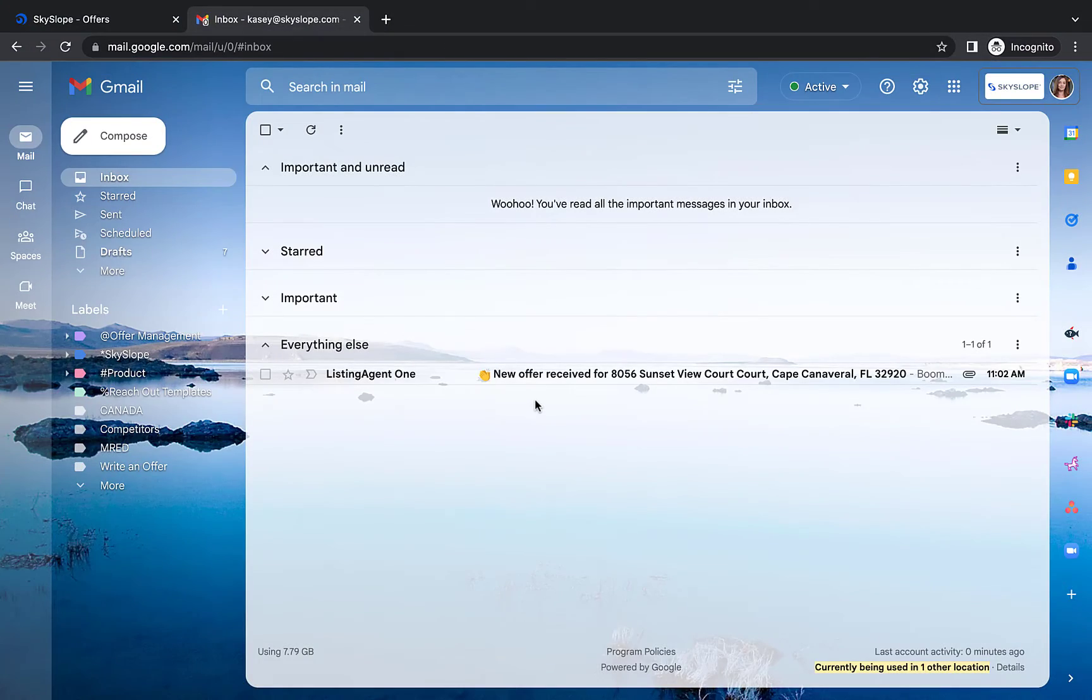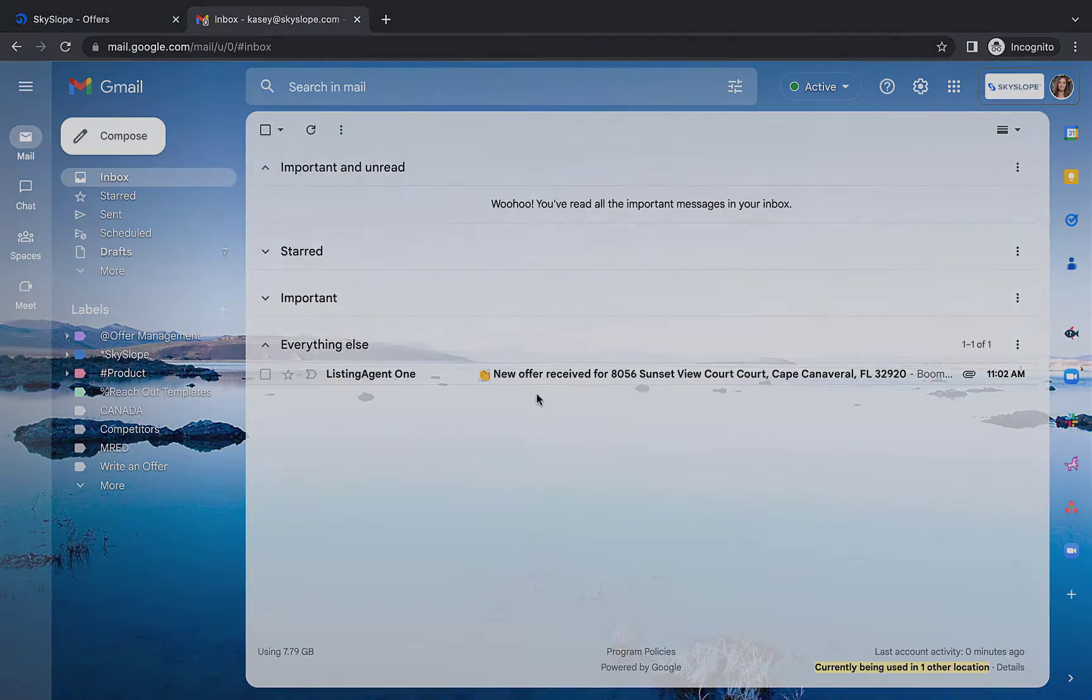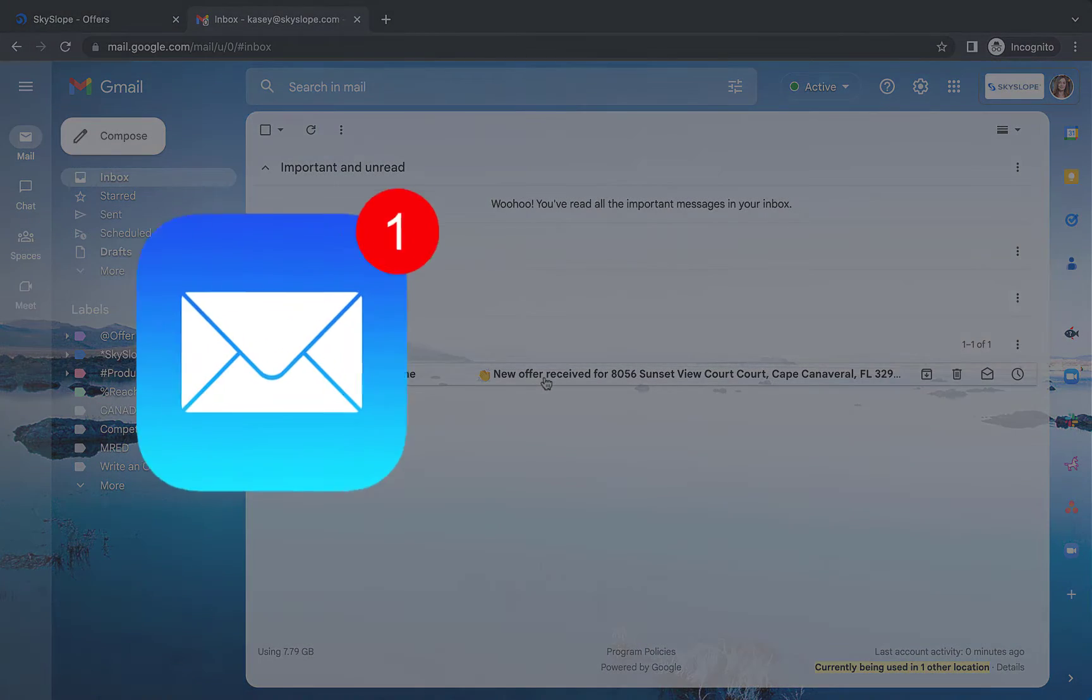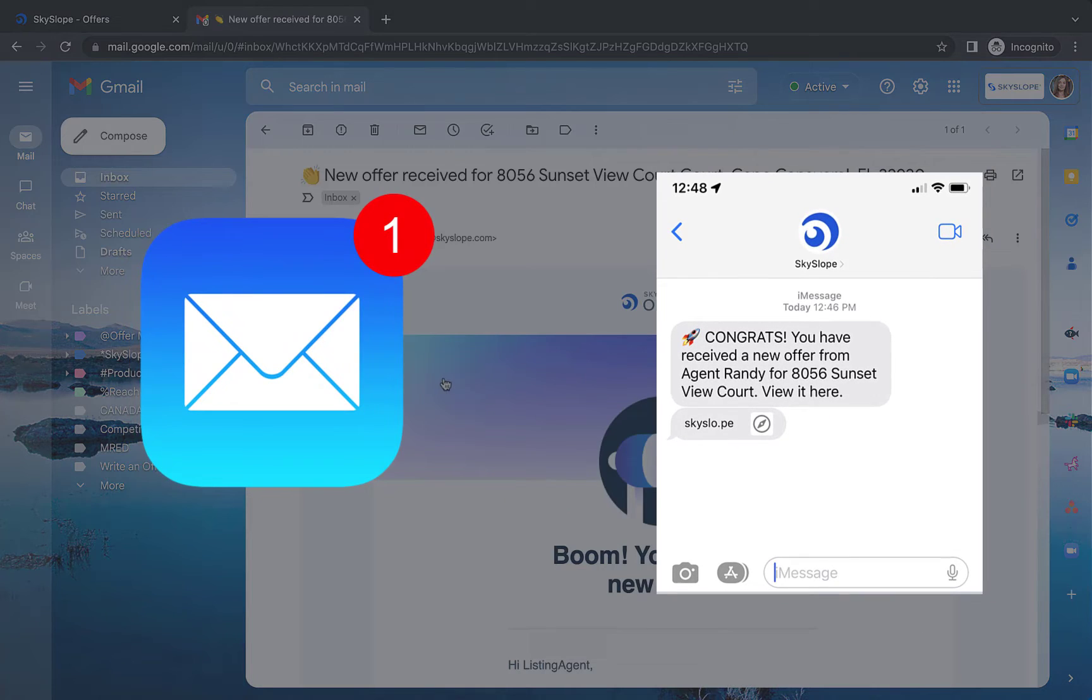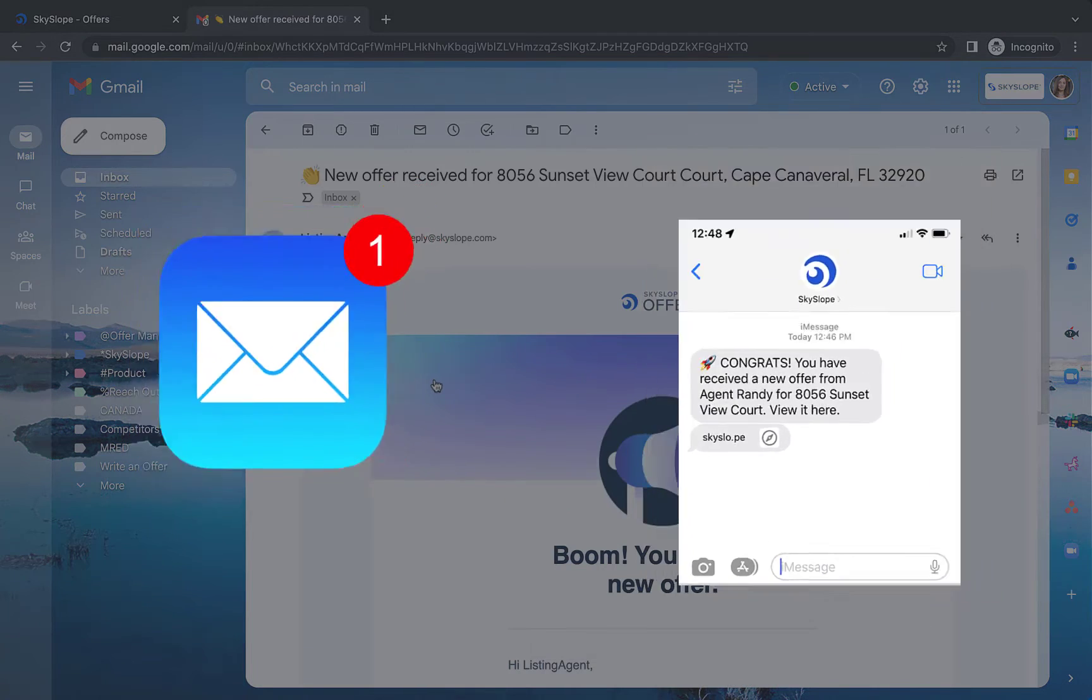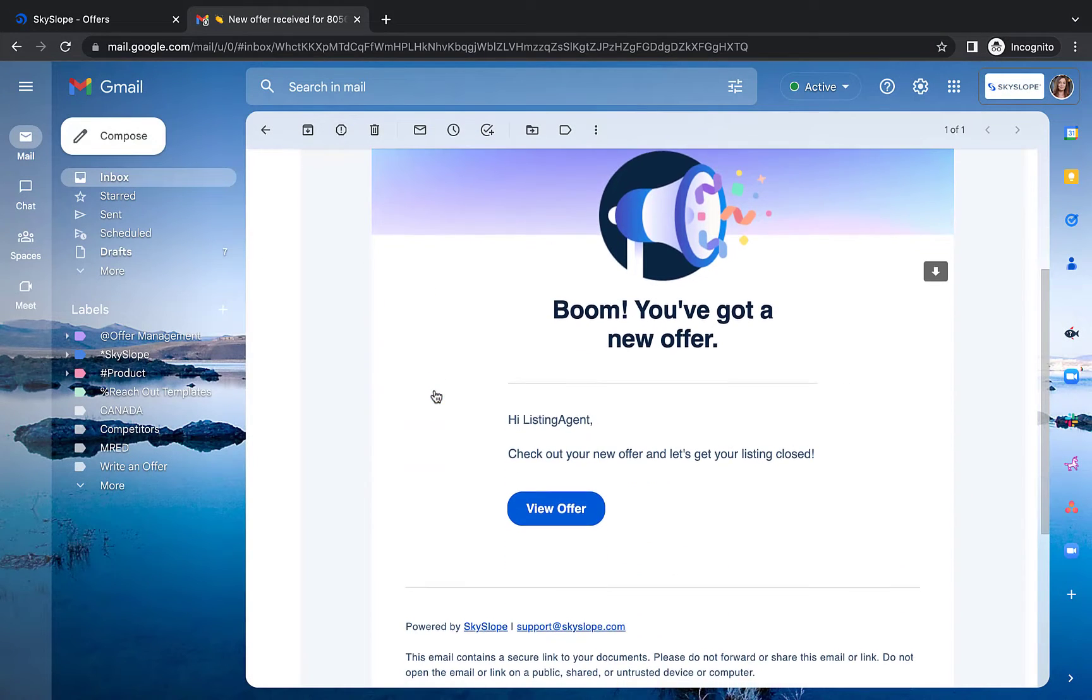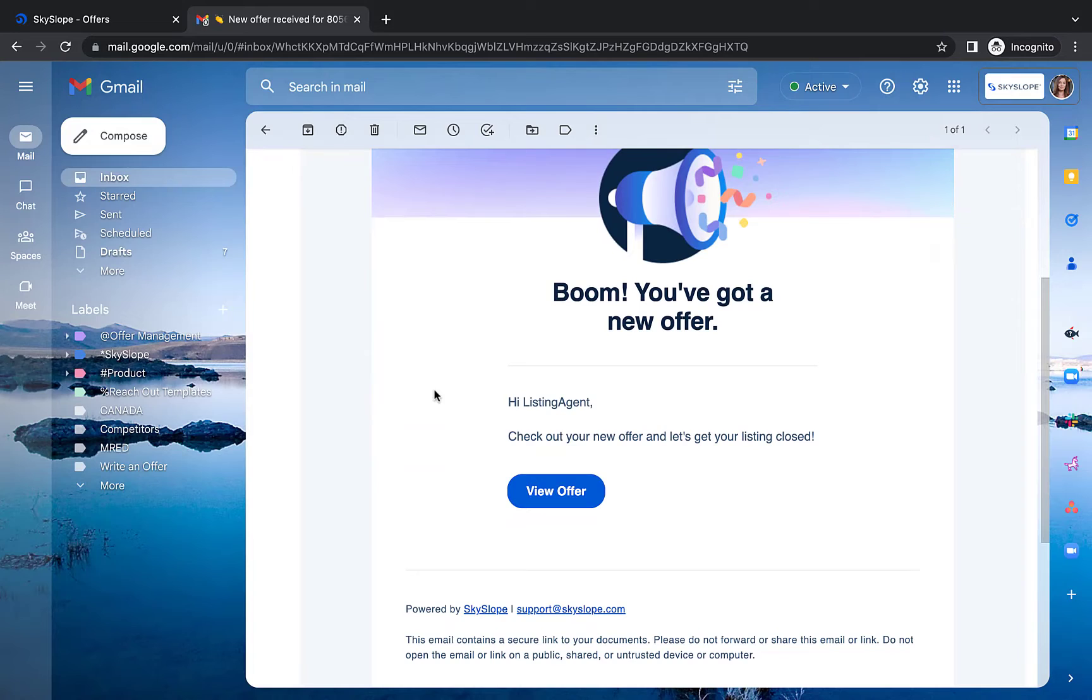After you've received an offer you will be notified via email or text message depending on your account settings. Click on the link in your text message or email to view your new offer.